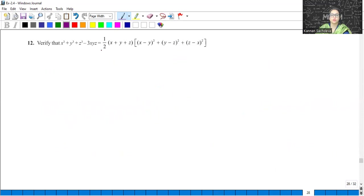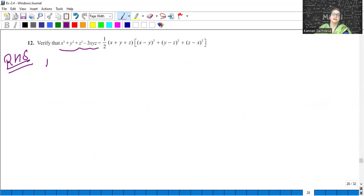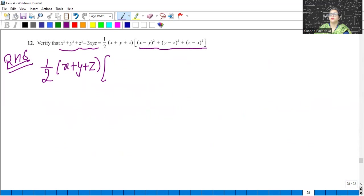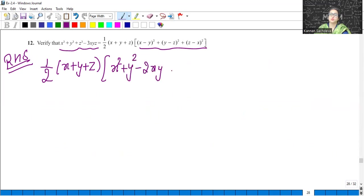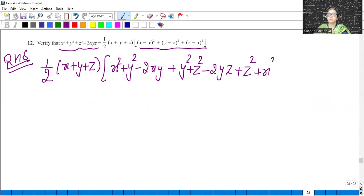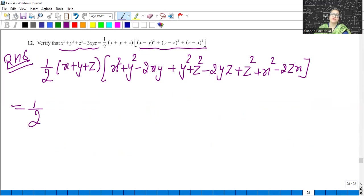Verify this is equal to this. To verify, let us take the right-hand side because we cannot expand on the left-hand side; we will solve the right-hand side. Here we will use the identity A minus B whole squared, that is equal to A squared plus B squared minus 2AB. After that, first break it as it is. Here we have two terms.